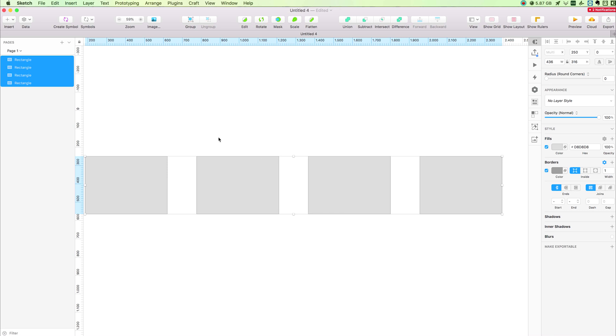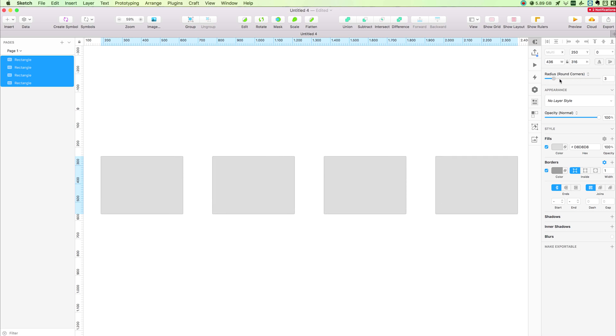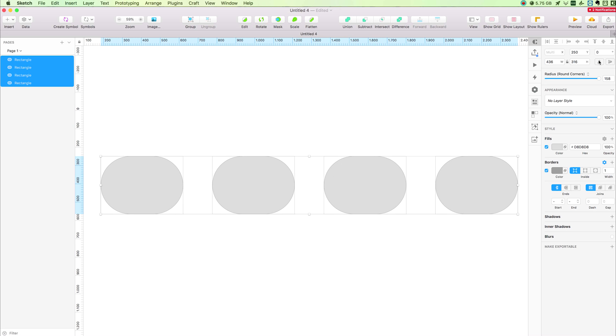We can also tweak the radius from the Inspector, so we can make these rectangles in a pill shape, or even just give them some rounded borders.